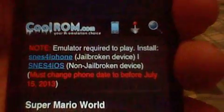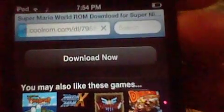There you go — see, emulator required to play and install the SNES for iOS, which is the one we're using. You must change your phone date back to your modern day time in 2013, or else it won't work. Scroll down to the bottom, choose the download now, as if you would on your actual computer emulator.